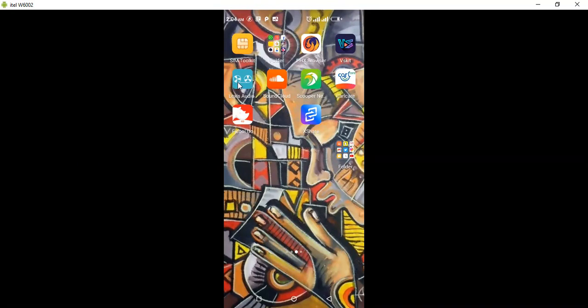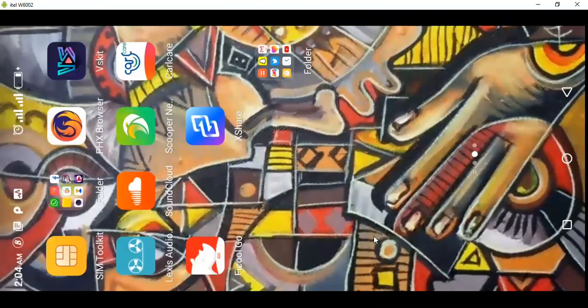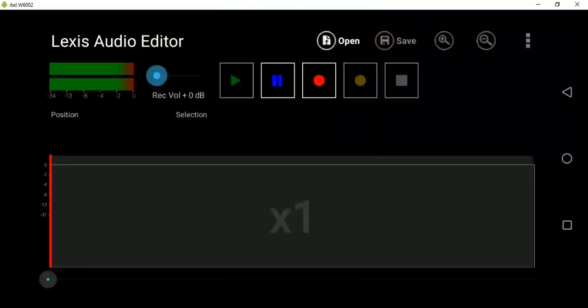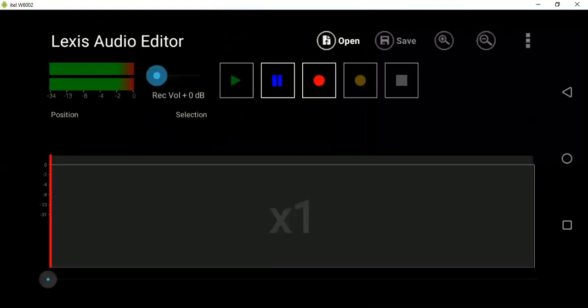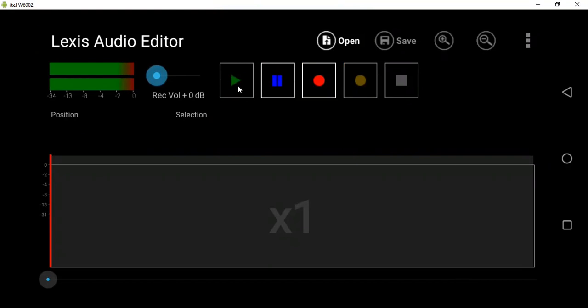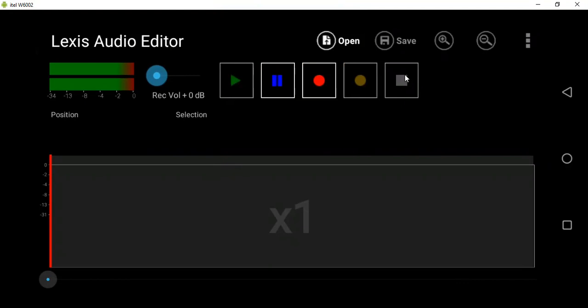So this is how the interface looks like. The first button here is used to play, pause, record, and stop.